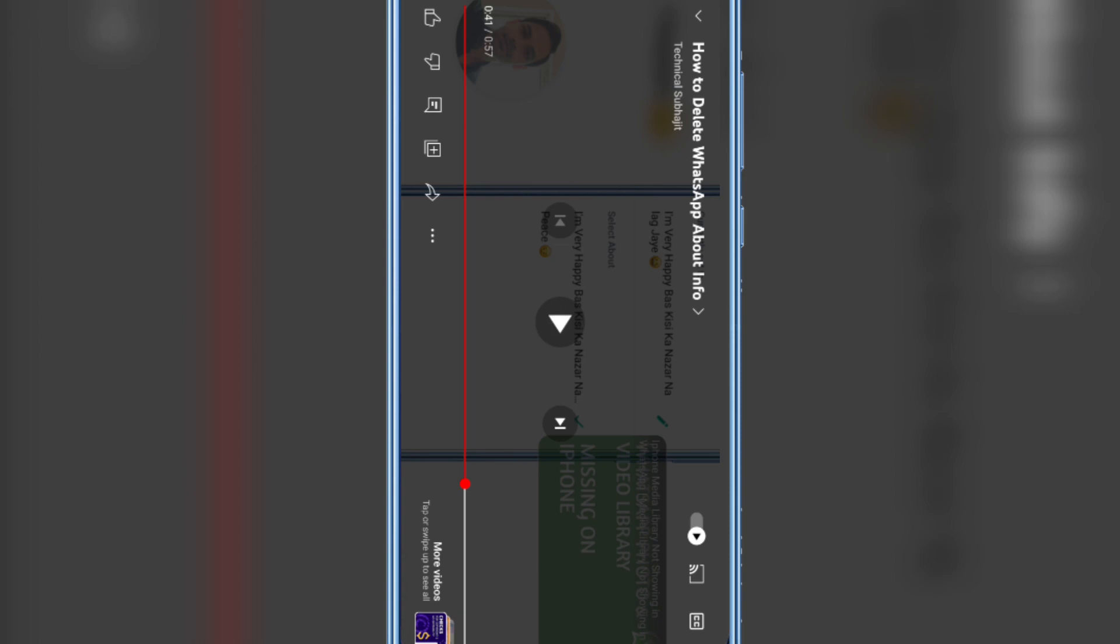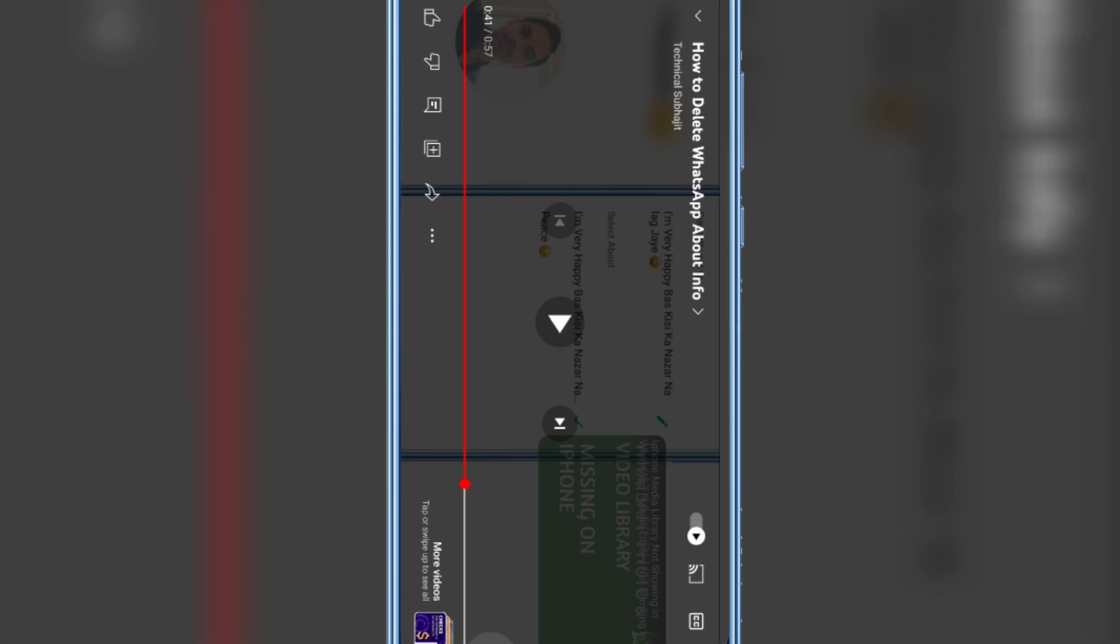Before it was showing blurry clarity, not good. So in this way you can easily fix this video clarity issue on YouTube. Hope you like this video, subscribe to my channel for more tips and tricks. Thanks for watching.